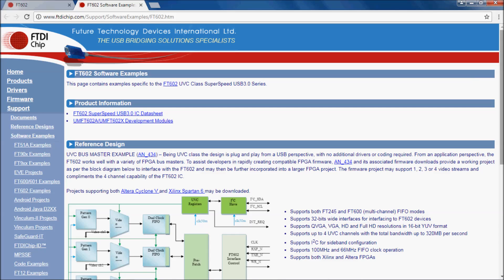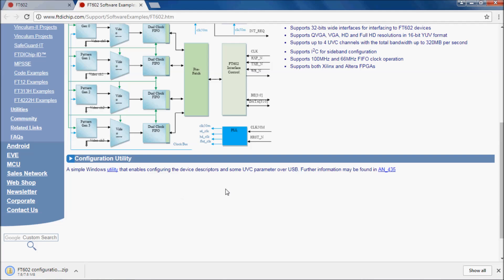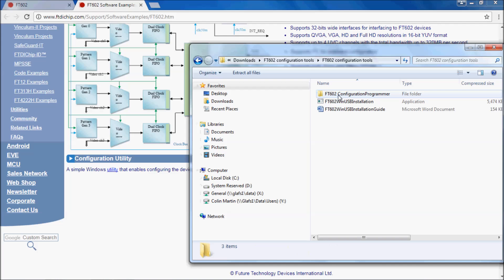Once on this page navigate to the bottom and click on the utility link underneath configuration utility. An FT602 configurations programmer folder should now be available.